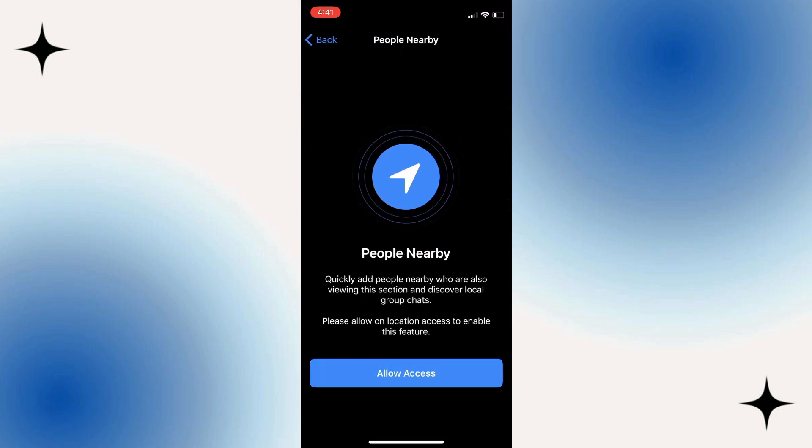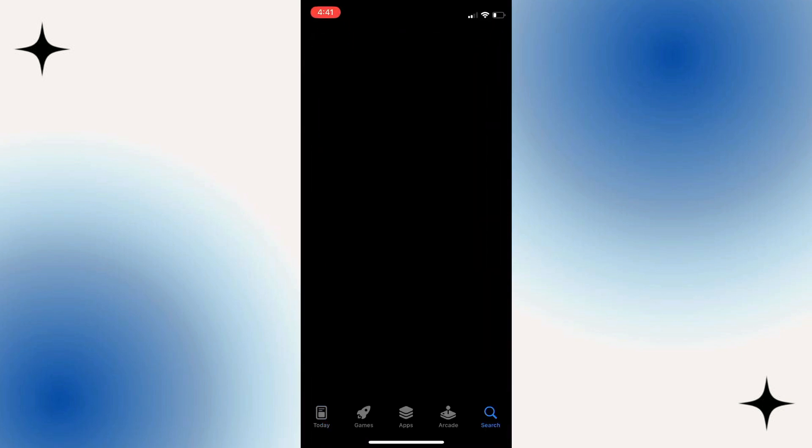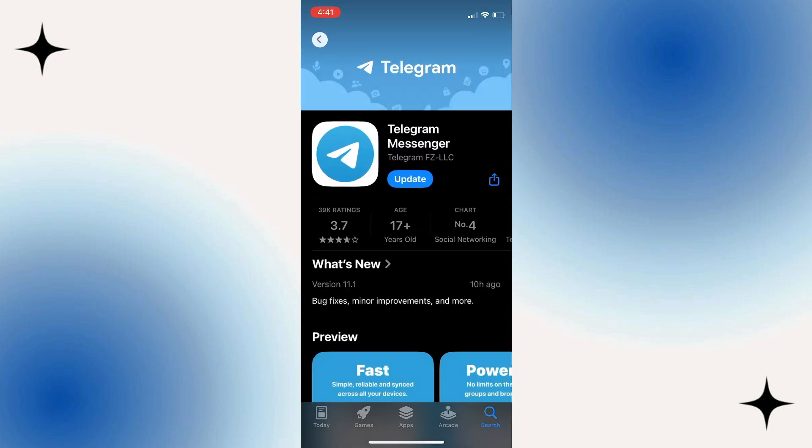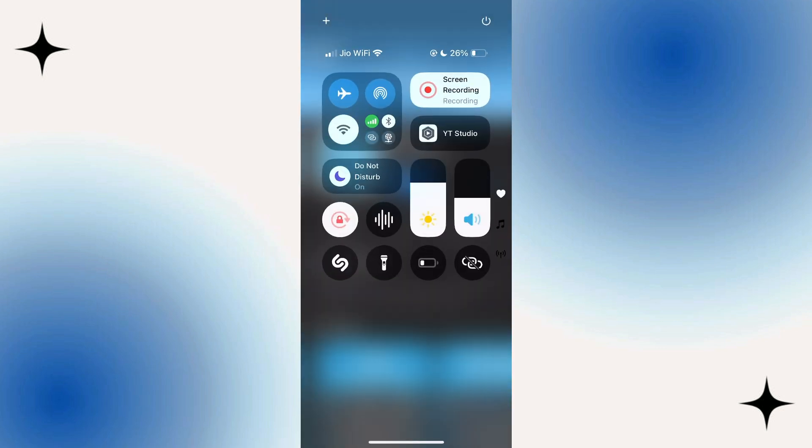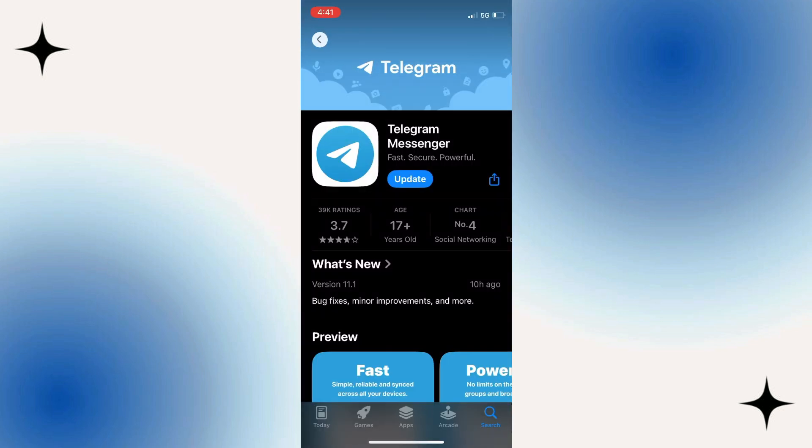The first thing is head over to your app store or your Play Store and see if there's any new updates from Telegram. By the time you're watching this video, they might have released a new update to fix it. So just check your app store or your Play Store and see if there's any new updates.